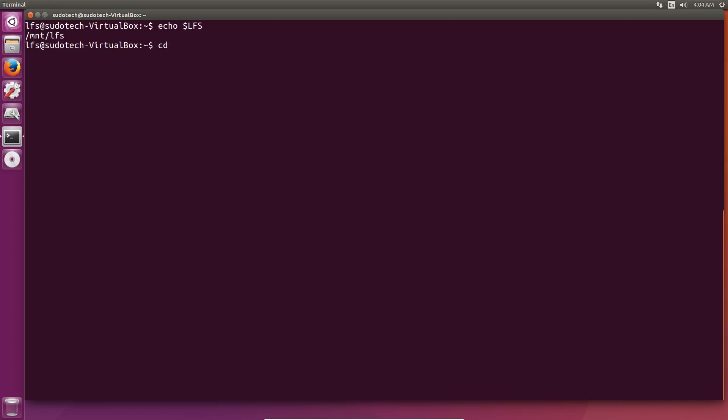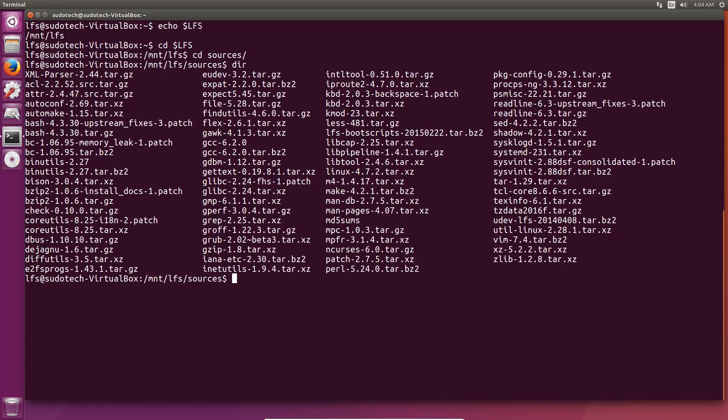That should get us through the entire second section of the LFS book and through constructing a temporary system, and probably the next two or three episodes, which will be nice to be done with because this is kind of the boring part and then it gets a little bit more interesting.